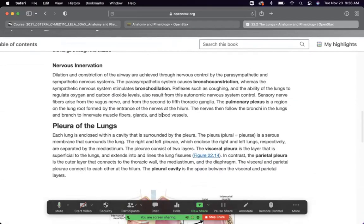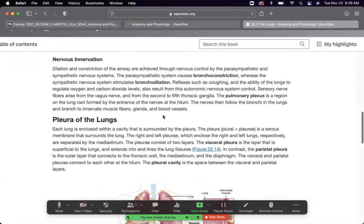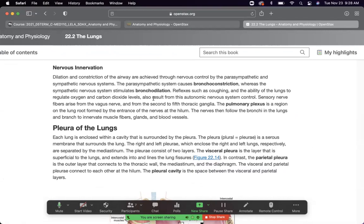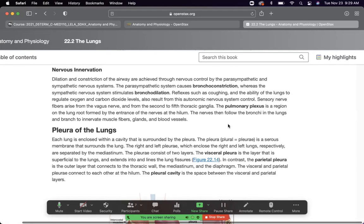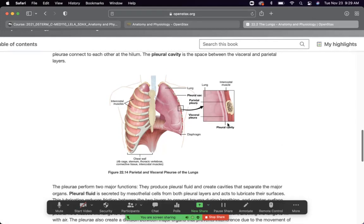Blood supply involves pulmonary circulation, which is backwards from systemic. The parasympathetic nervous system causes bronchoconstriction; the sympathetic nervous system causes bronchodilation. You don't need to memorize this — just think: fight or flight means you need oxygen, so bronchi dilate. When relaxing, you don't need as much oxygen, so bronchoconstriction occurs. A plexus is a network of nerves — the pulmonary plexus controls the lung.